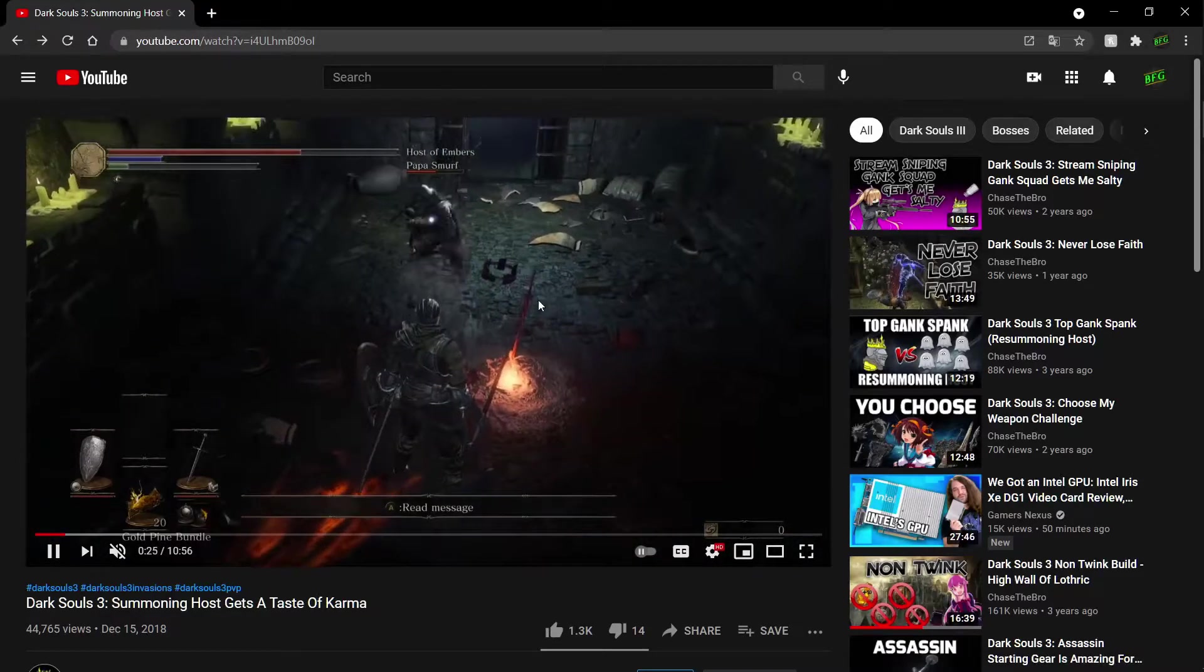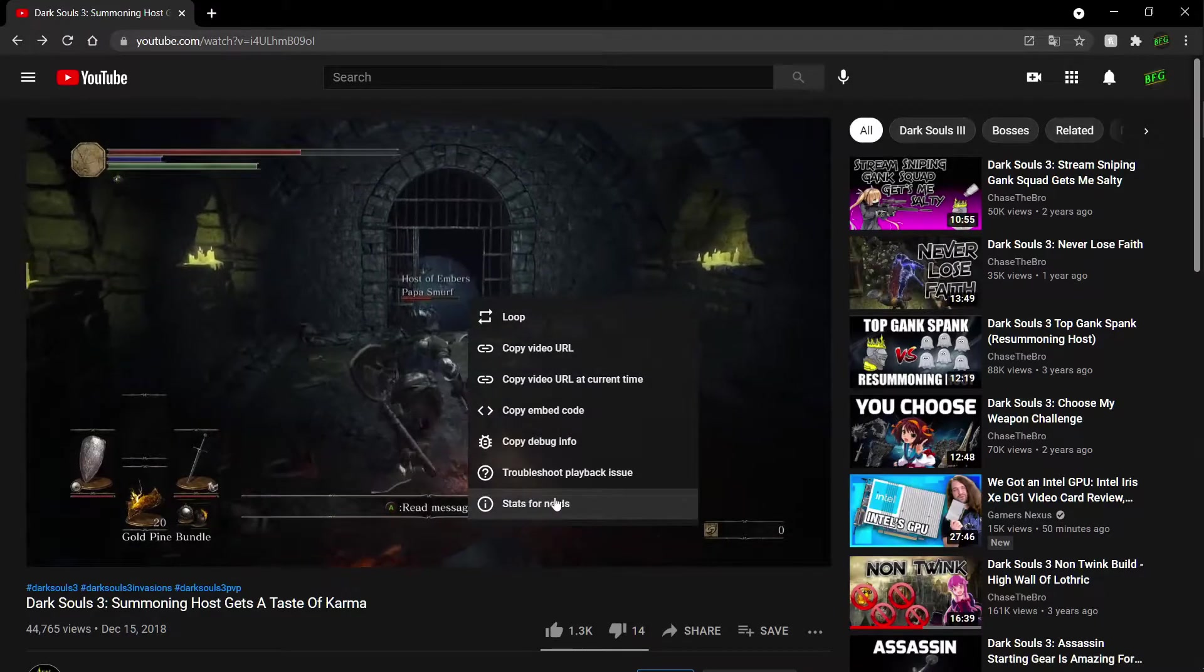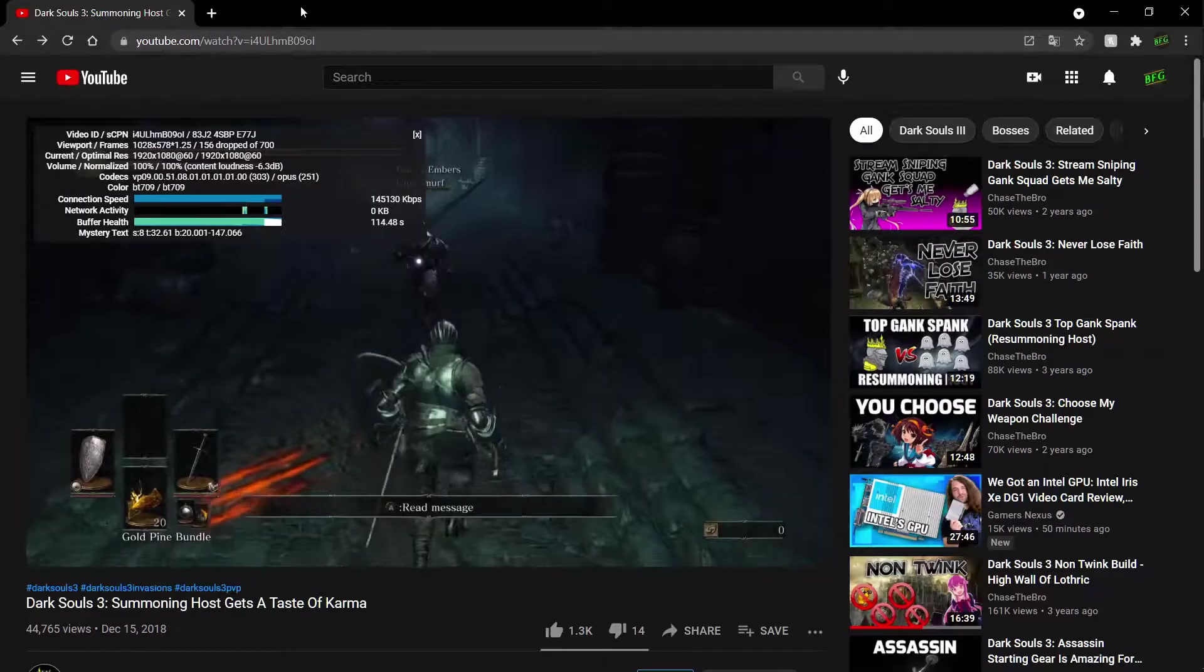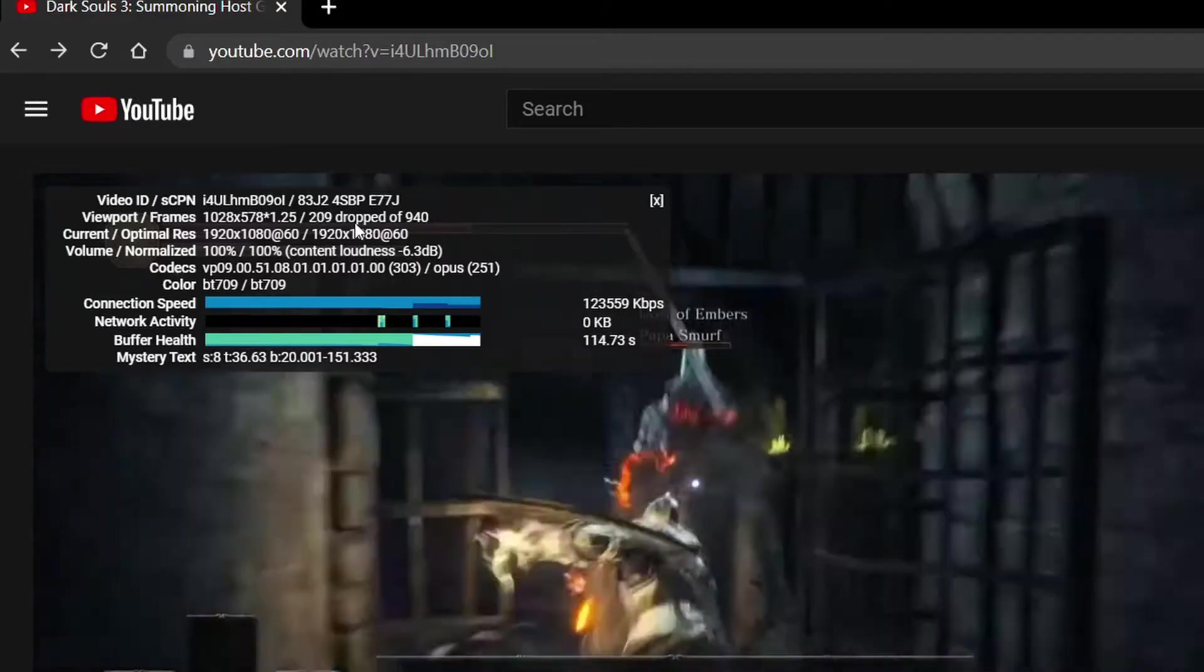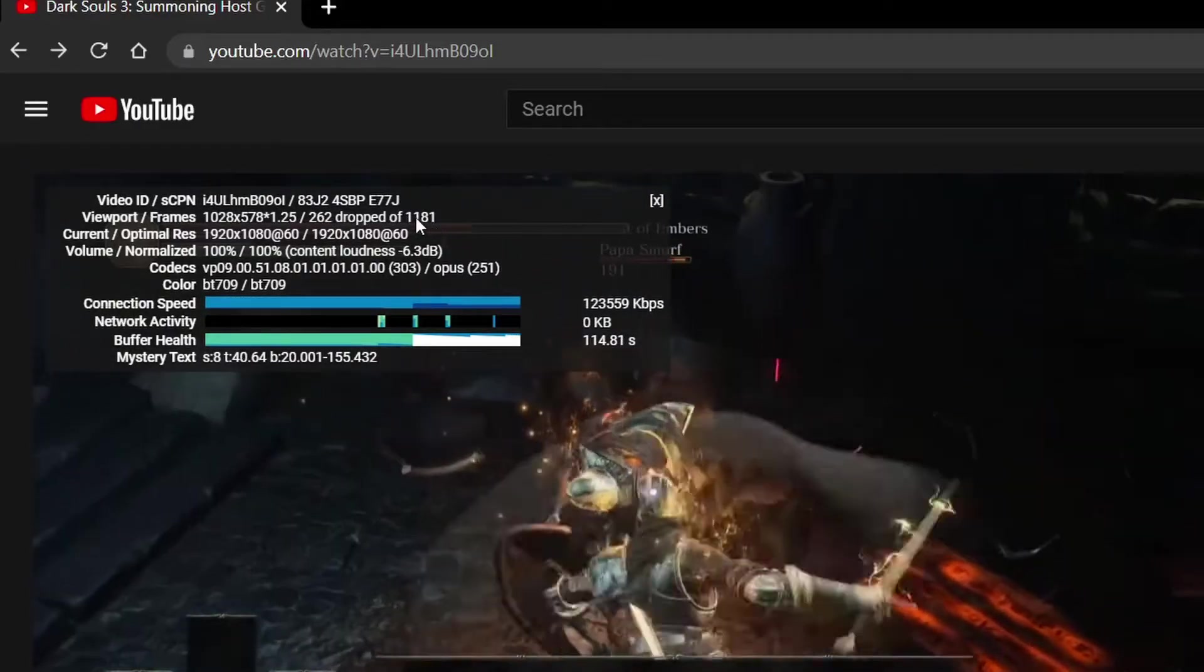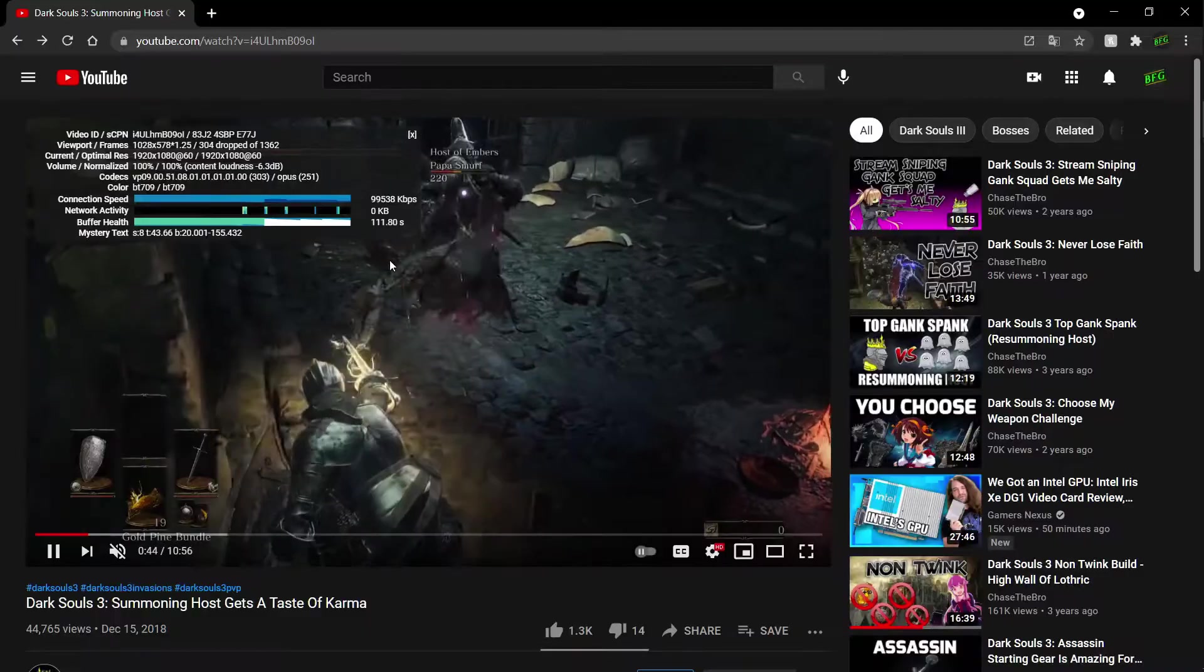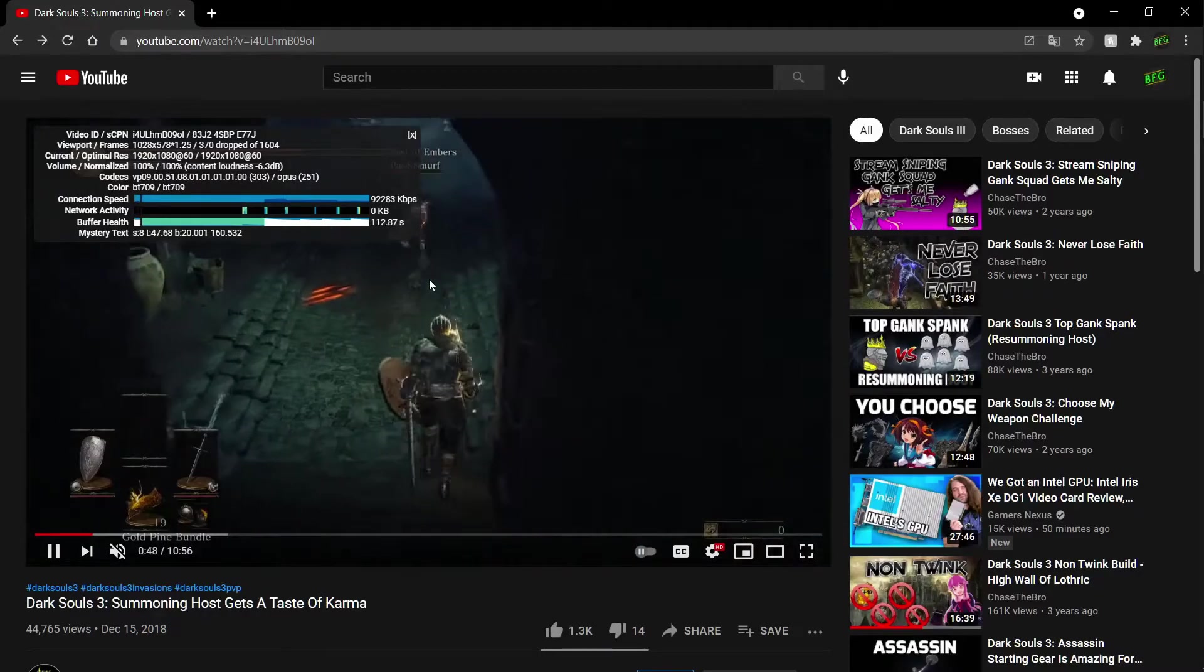If you want to check how many frames you are dropping, right click on the video, go to stats for nerds, and then you will find this window here. You'll find the dropped frames out of the total frames. So I have 204 to 50 dropped frames out of a thousand.